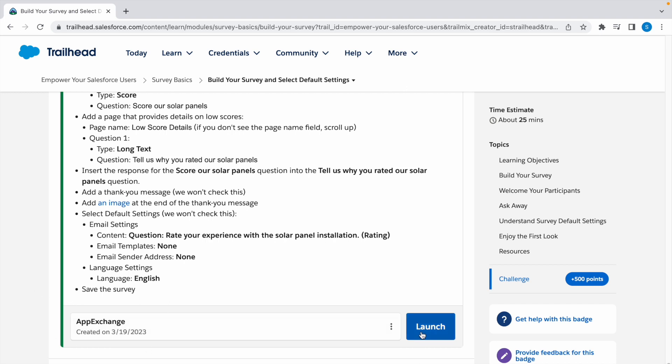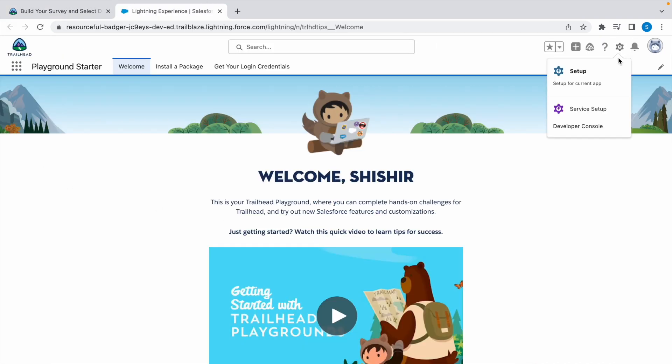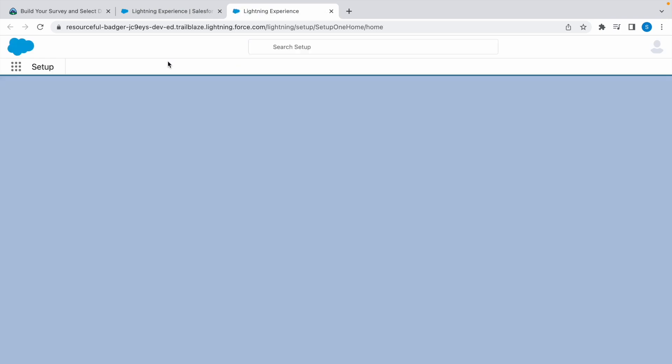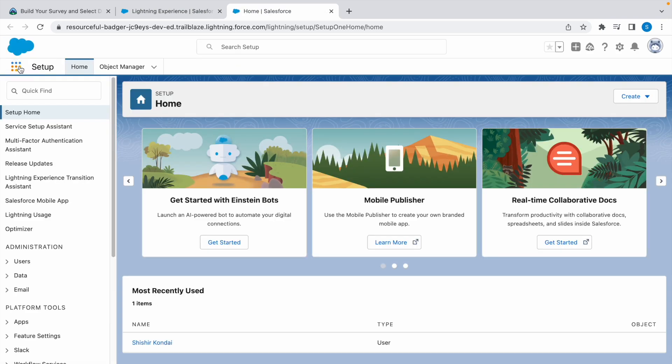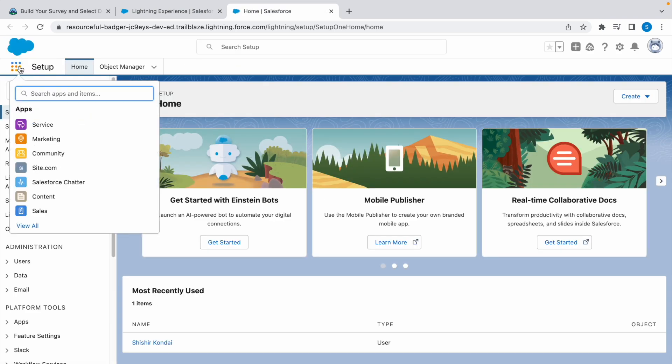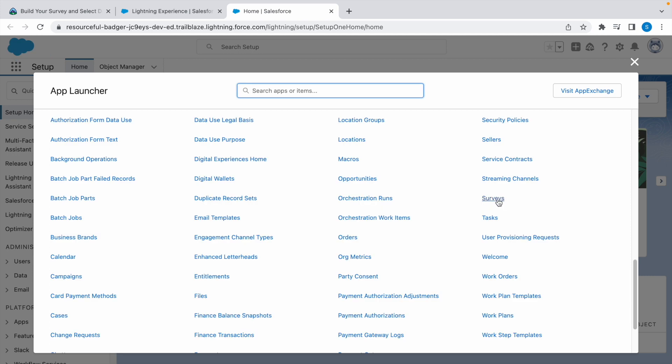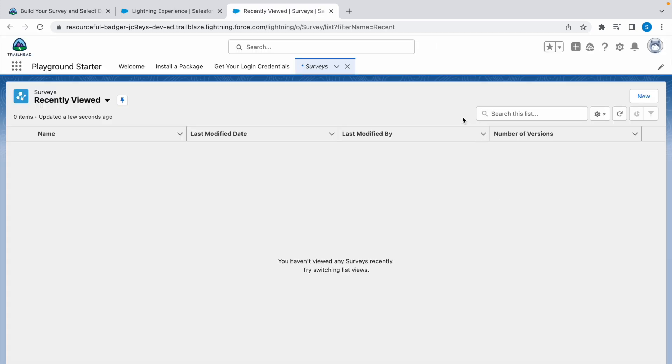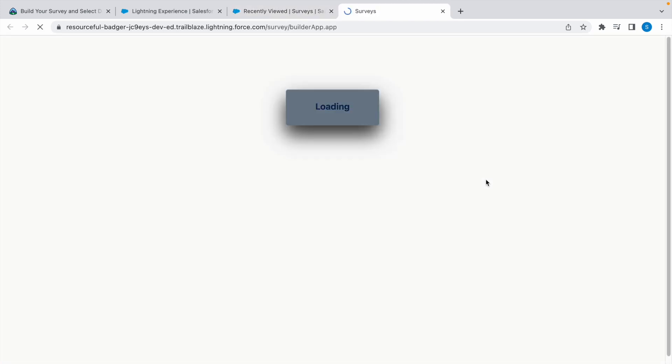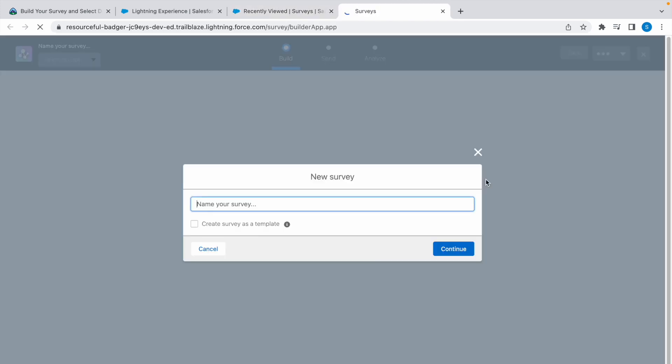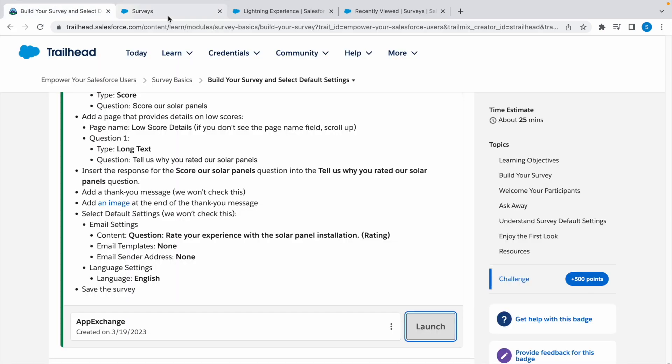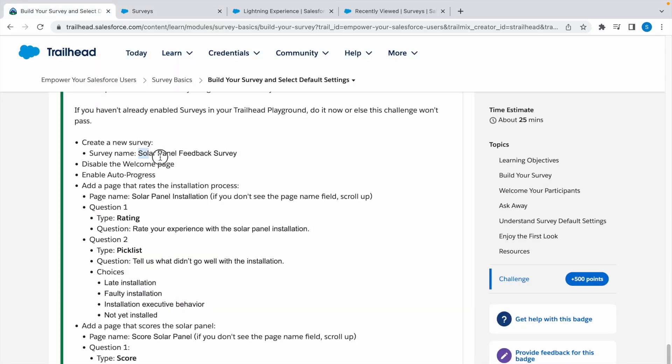Click on launch, now click on the gear icon and click on setup. Now go to app launcher, click on view all, and select Surveys. Now click on new.